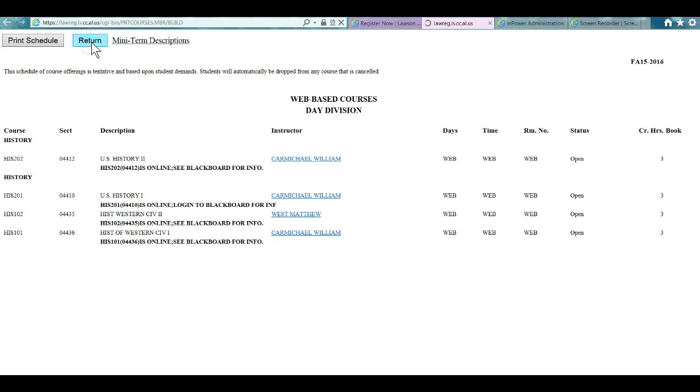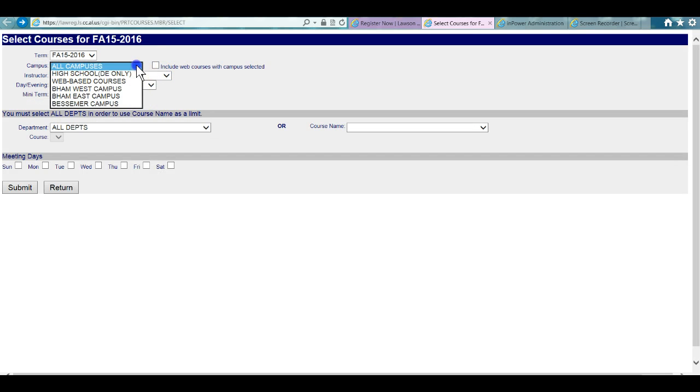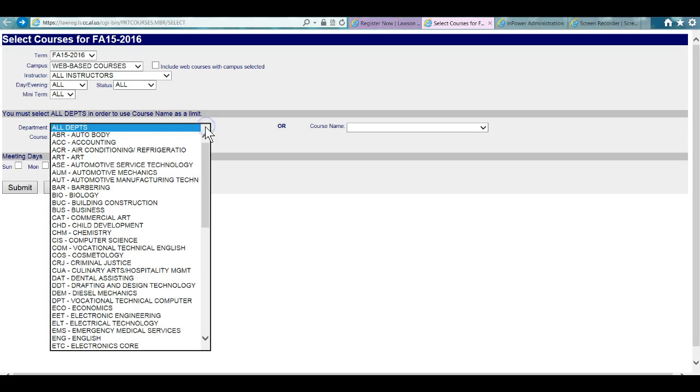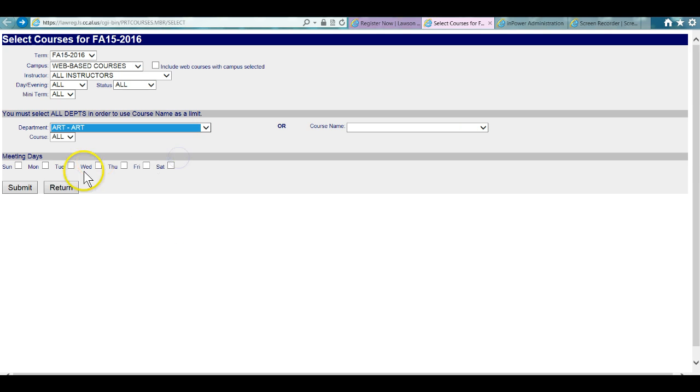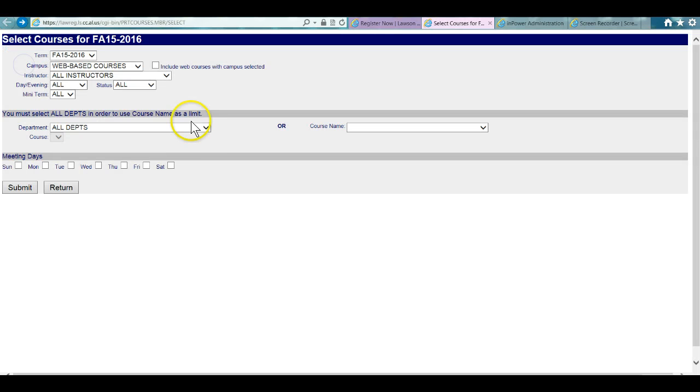I'll show you what happens when you select something that is not online. Let's say that you were looking for an art course to see if we had an art course online. You hit submit and nothing comes up. No courses meet your criteria means we're not offering that particular course online.